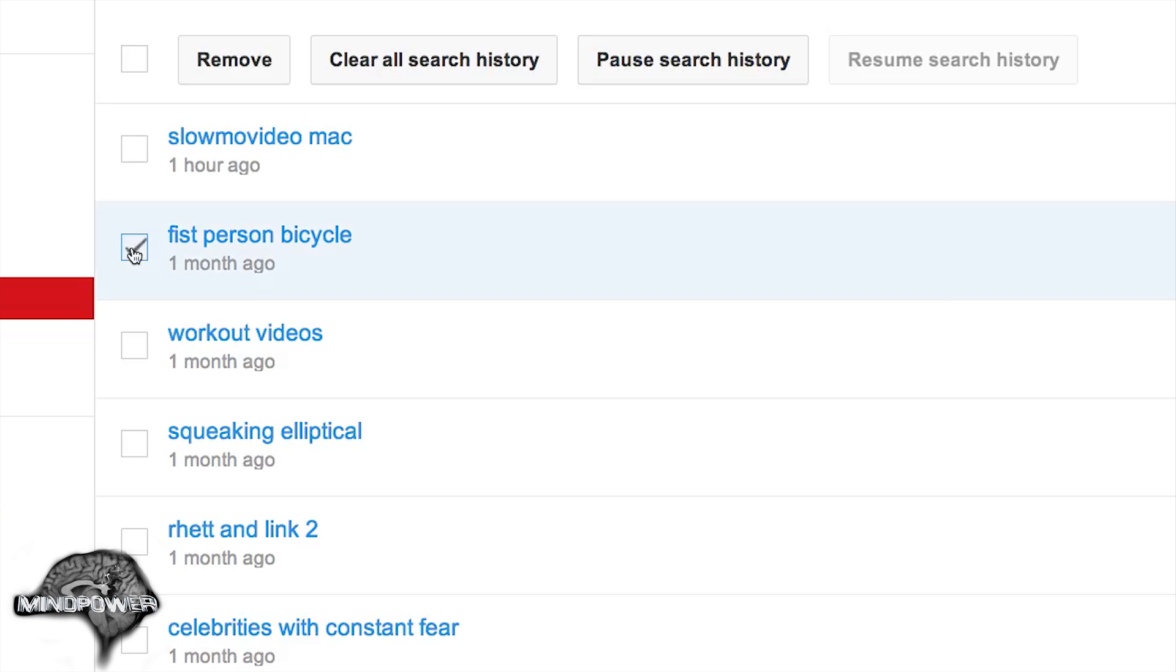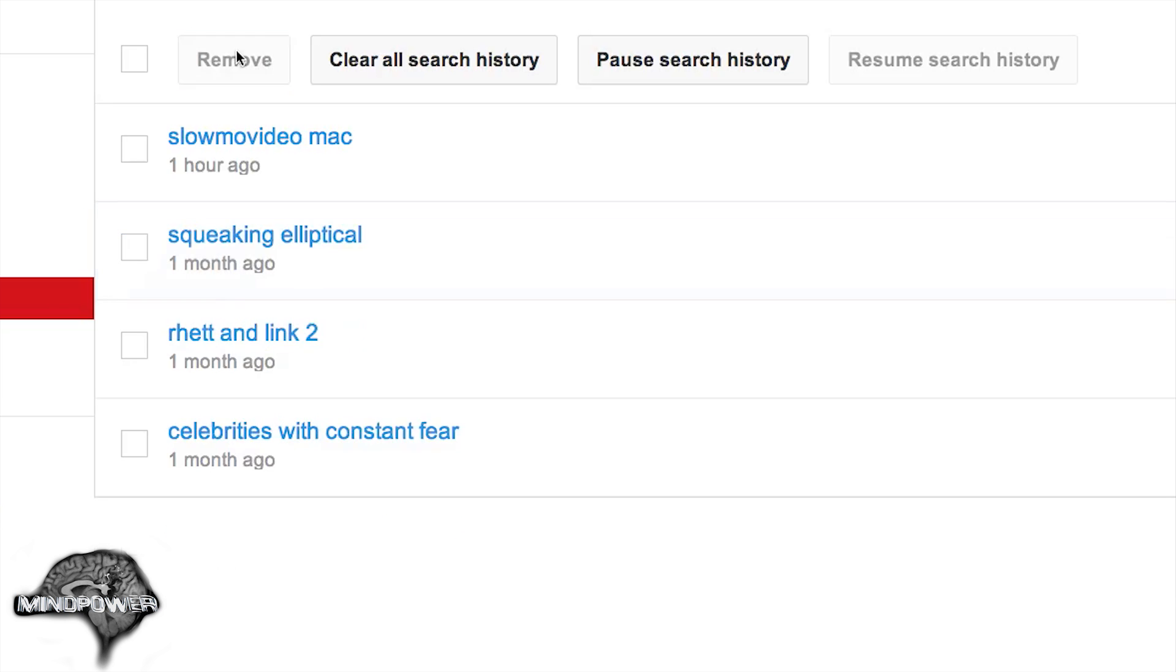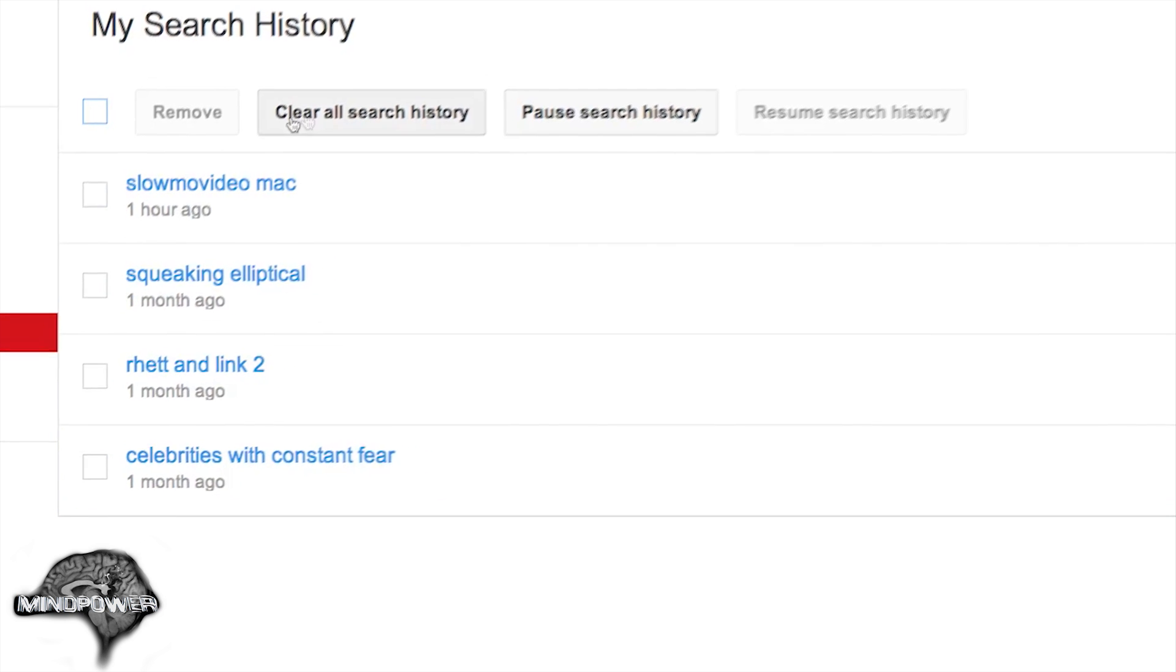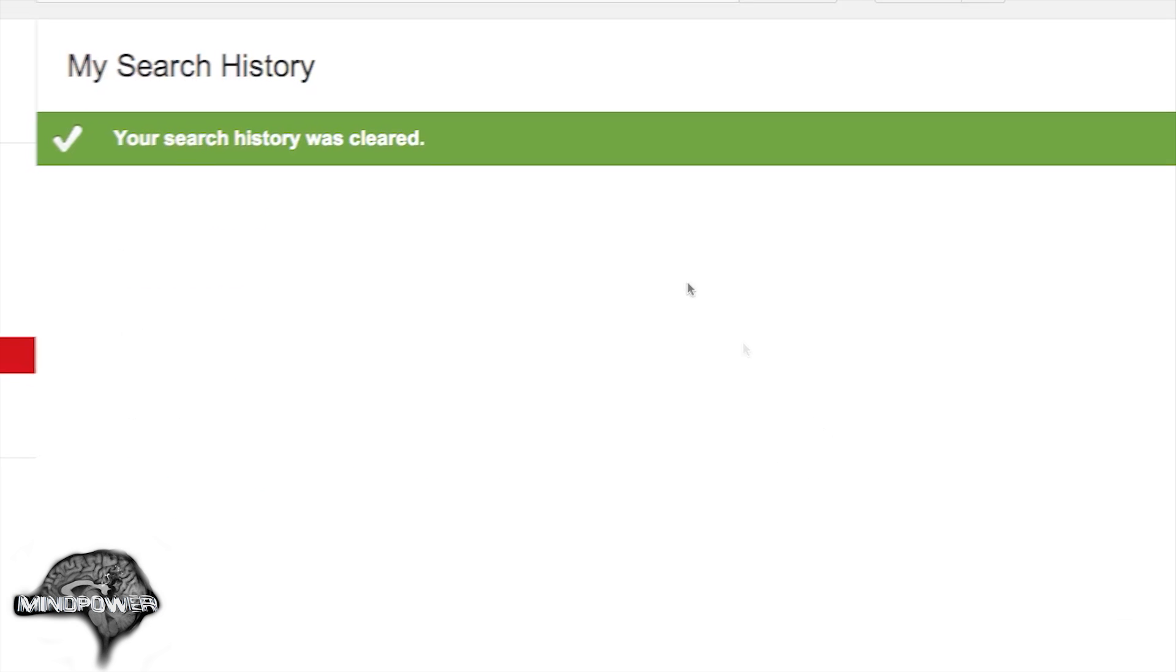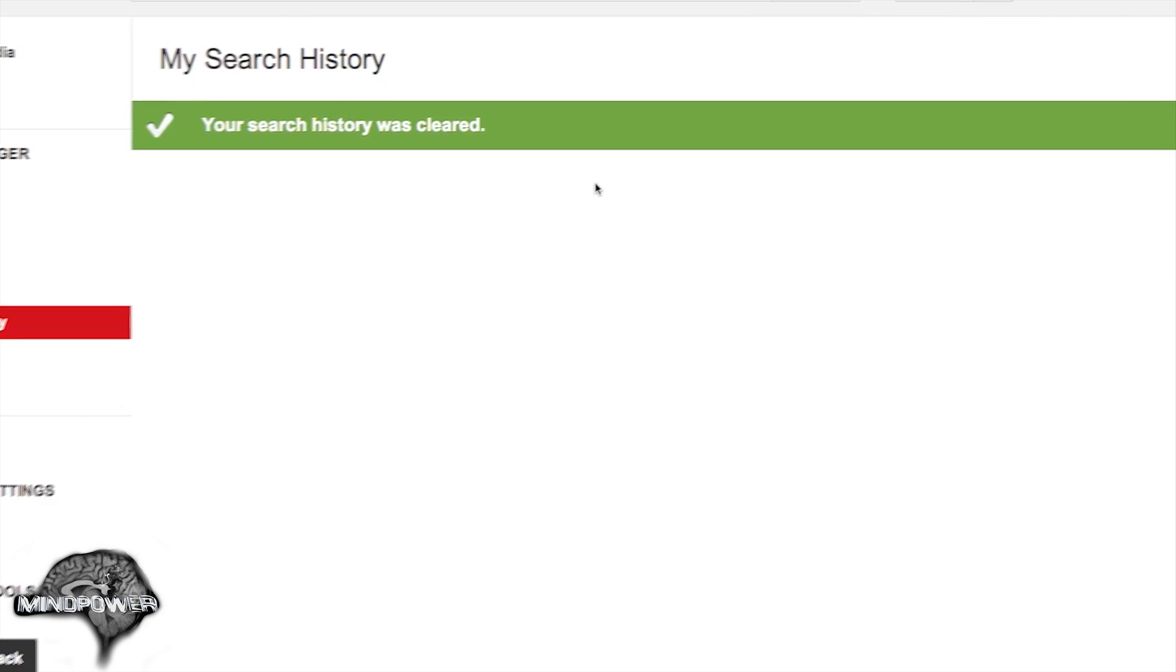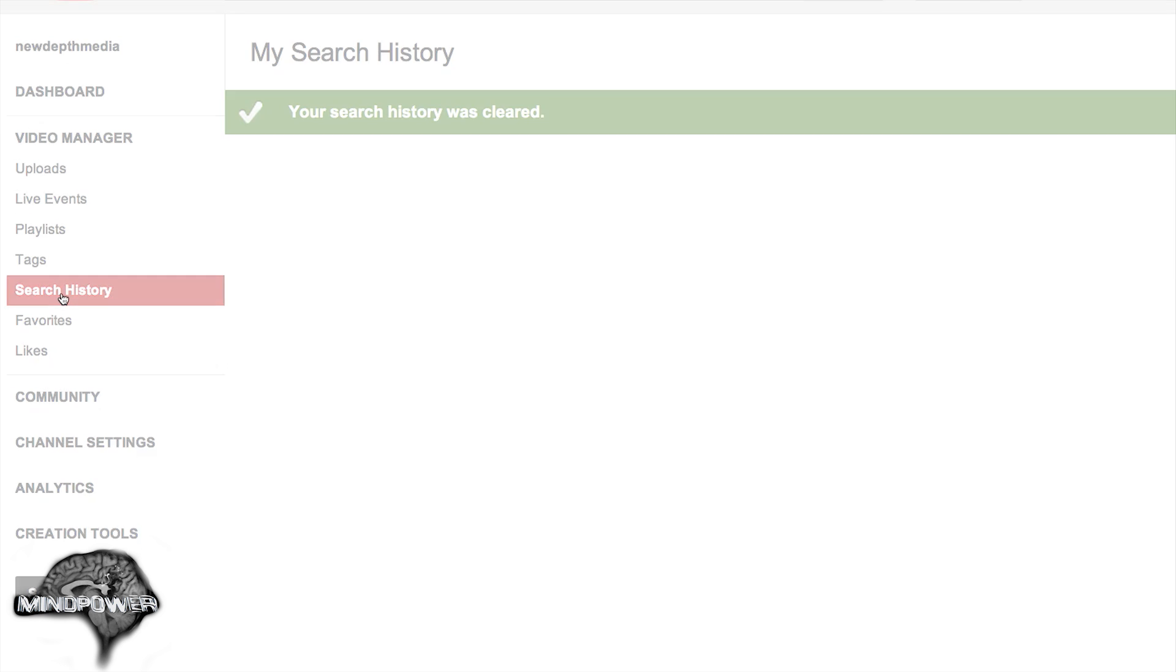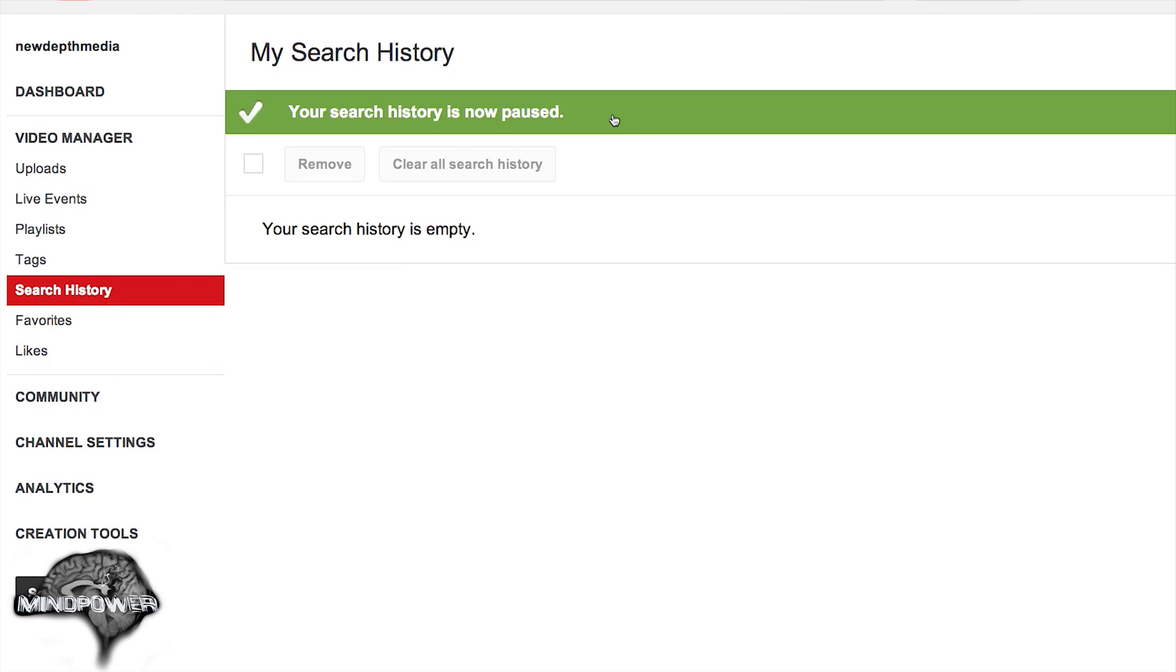You can clear certain things like this and remove them individually. You can select all of them and do that. You can clear your search history here. Once again, you notice how it says your search history was cleared. You may have to click on that again just to get that screen so that you can pause your search history. That is how it works today.